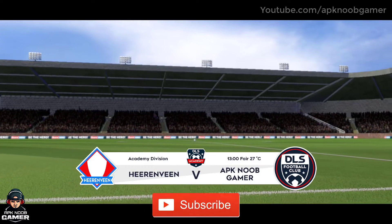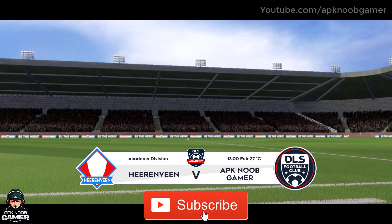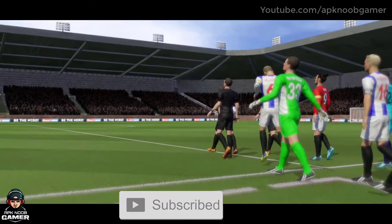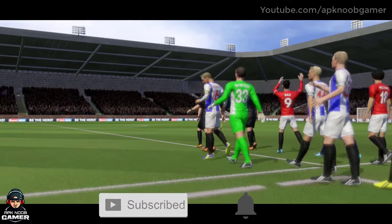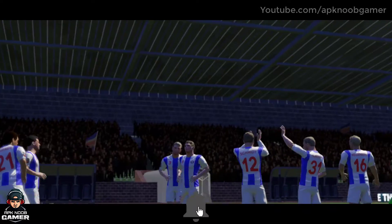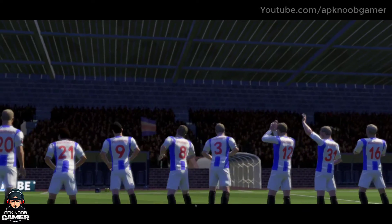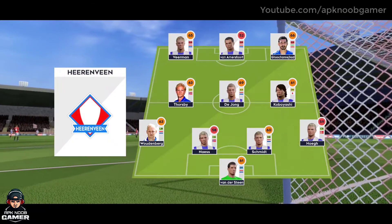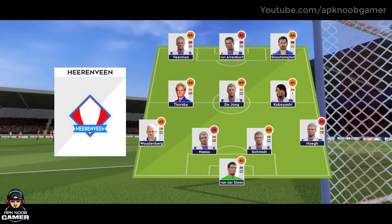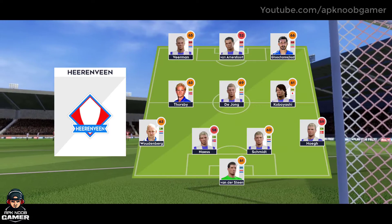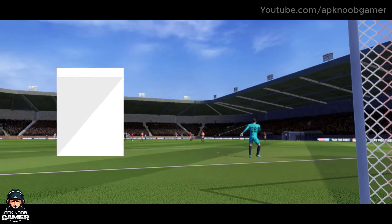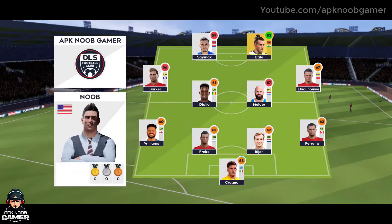It's a big match today, both sides desperate for a victory. Let's see how the teams line up today. They're going attacking with a 4-3-3 formation. And this is the selection for the away side.